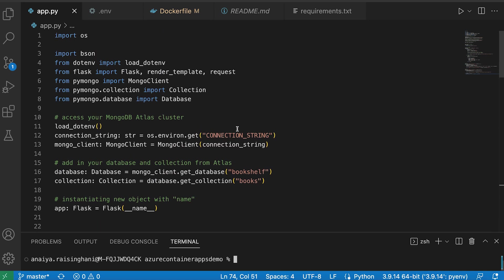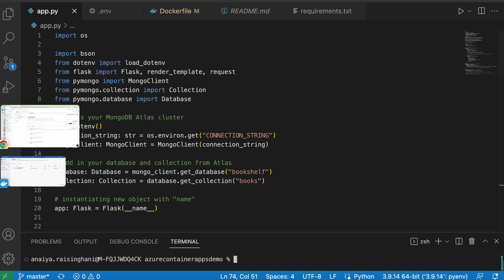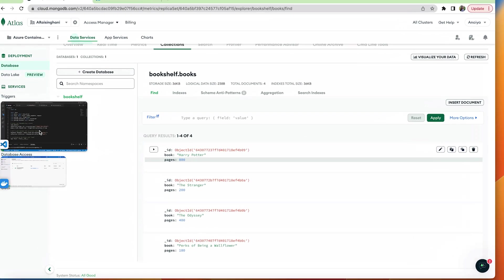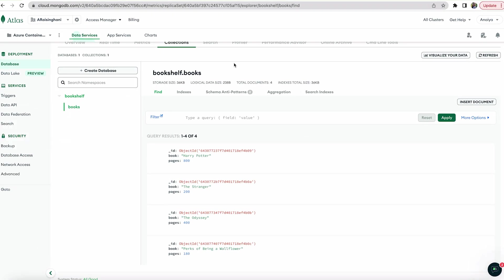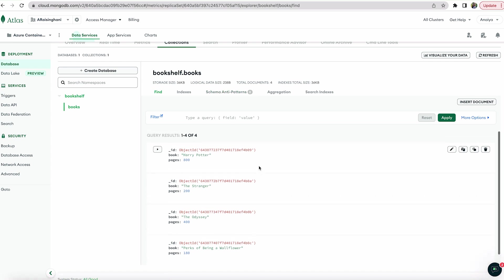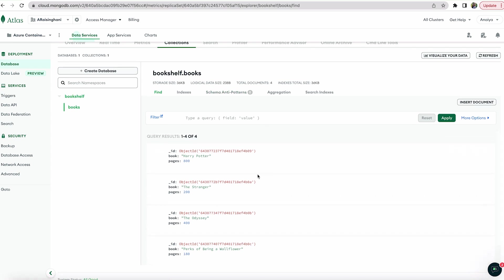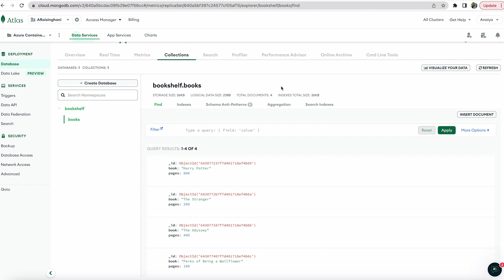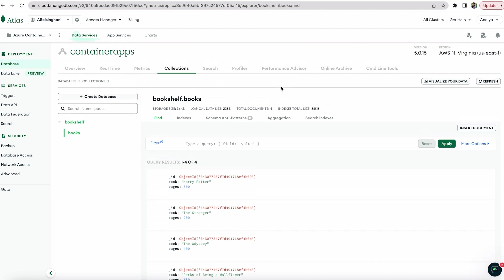So along the same lines, this is the application we're going to be using. And I just want to quickly show you guys what's in my database. So I just have four books here that are in Atlas already.